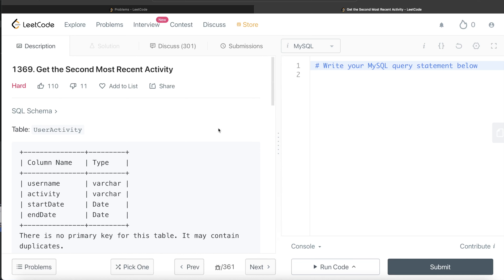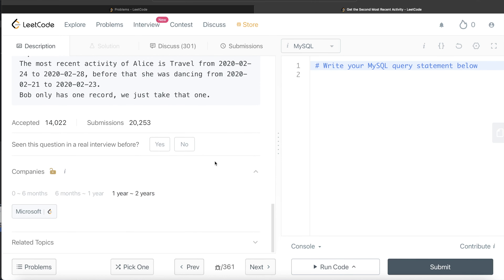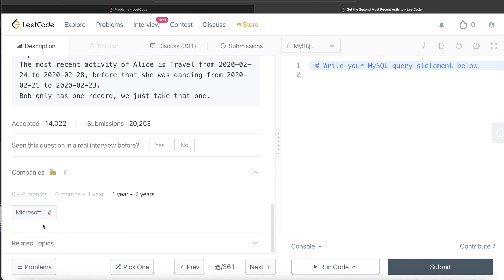Hey guys, welcome back to the channel. This channel, Avery Data Science, is all about trying to learn the different concepts involved in data science by practicing a lot of questions. In this video, I am going to solve a question on LeetCode regarding 'Get the Second Most Recent Activity' and walk you through how we can develop solutions to such problems. The difficulty level of this question is hard and it has been asked in Microsoft interviews over the past couple of years.